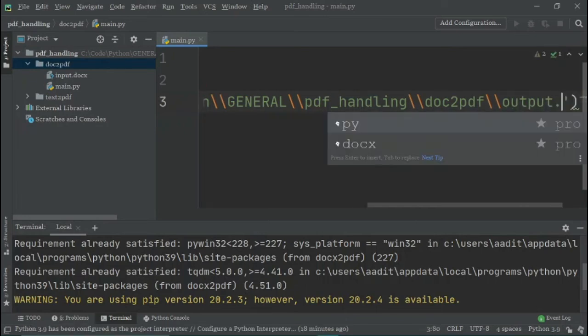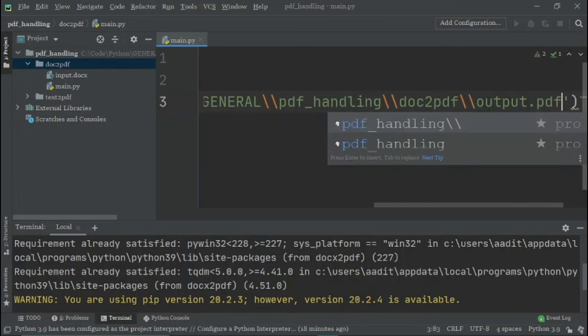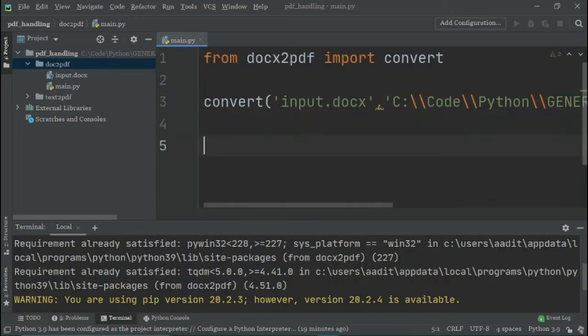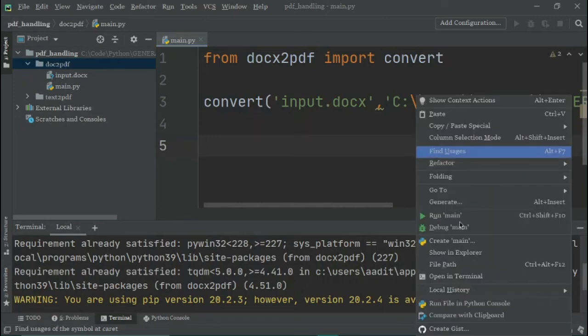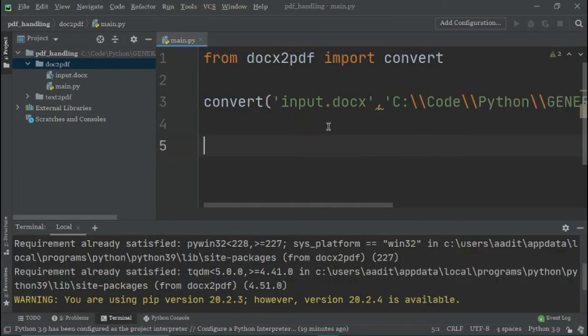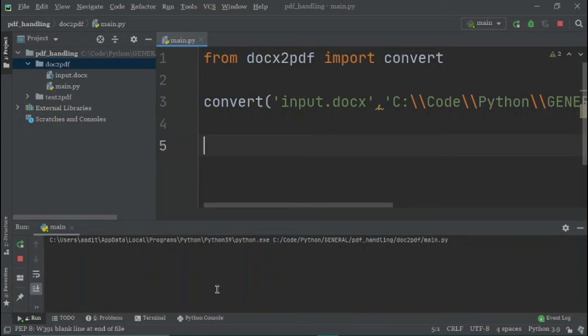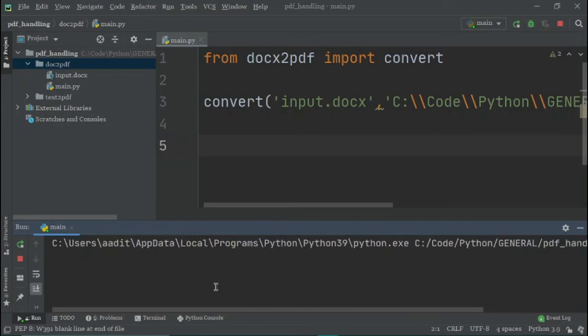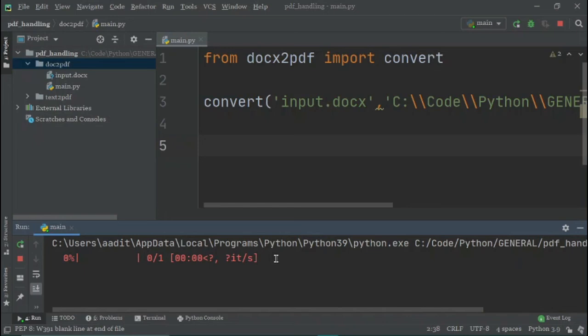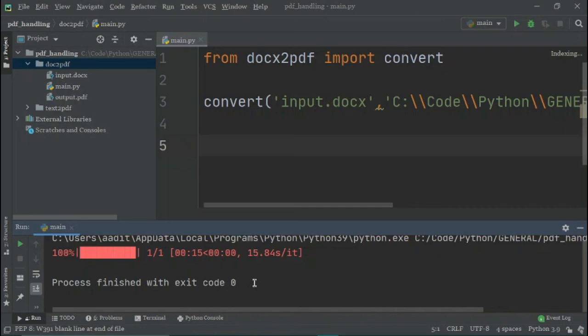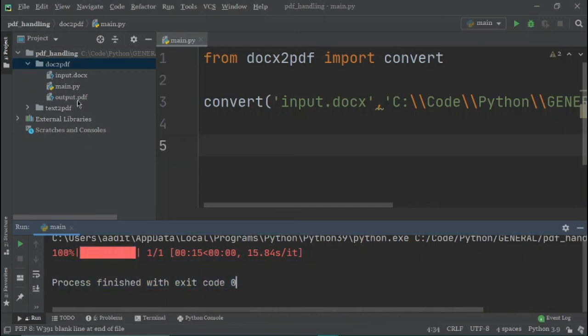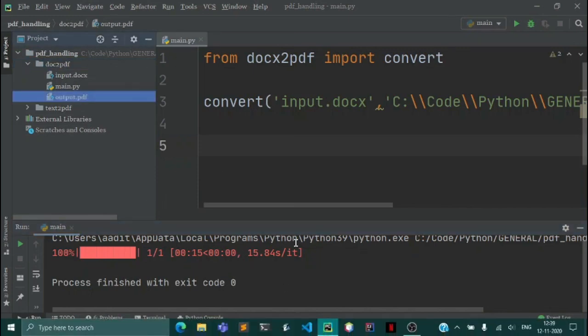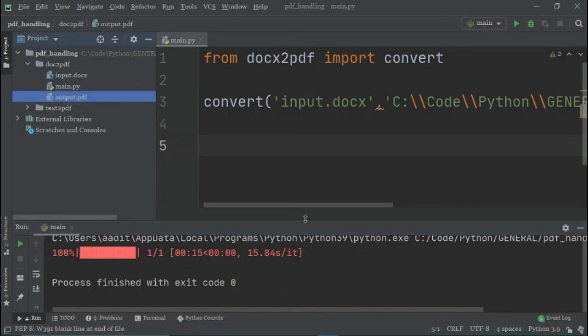So now that this is done, I will just right-click here and I will run the main program. As you can see, the program has started to run and we'll just wait for it. It merely takes a second or two. Okay, now that this is done, as you can see this bar is complete and the exit code is zero. So now what we can do is we can double-click on this and the output file will just quickly open.